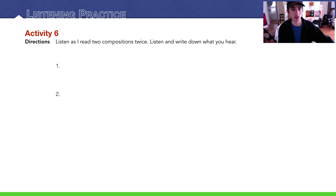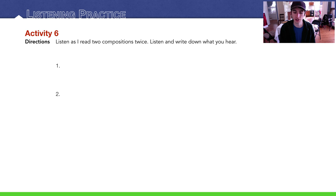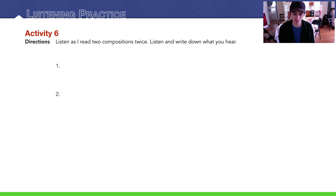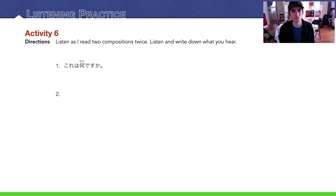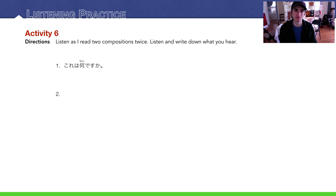Finally, listening practice — activity six. I'm going to read two compositions twice. Listen and write down what you hear. Number one: これは何ですか？ Number two: あれはえんぴつじゃありません. How did you do? Let me know in the comments section below.